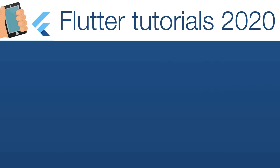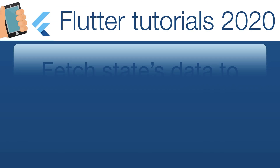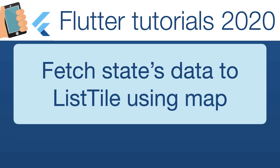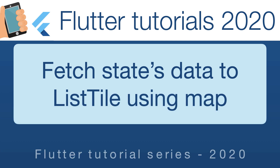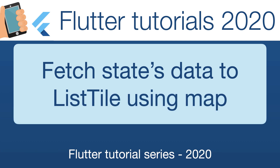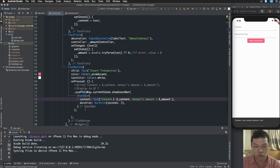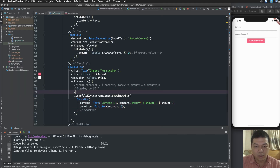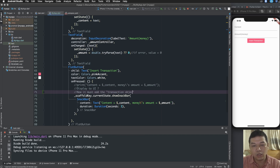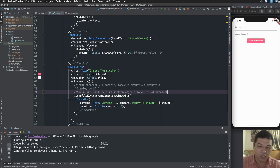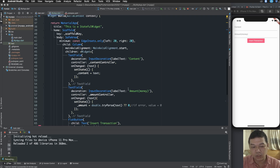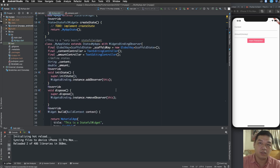Hello everybody. In this lesson we continue with how to transmit the state to a list type using the map function. Here I want to add the transaction object to a list of transactions. After pressing the insert transaction button, the object has been added to a list of objects, a list of transactions.